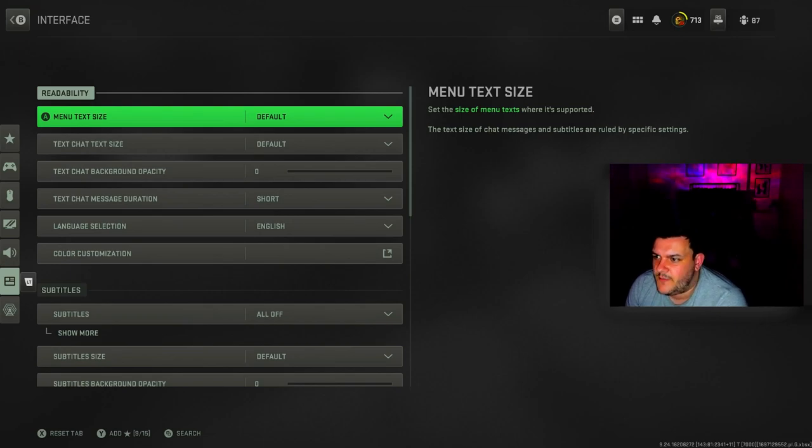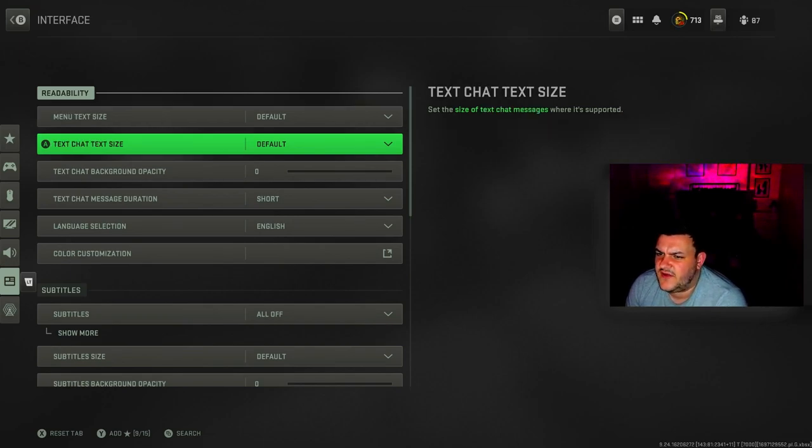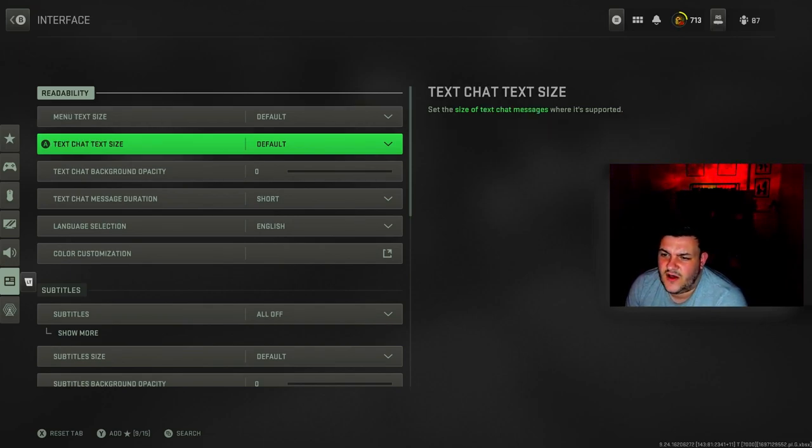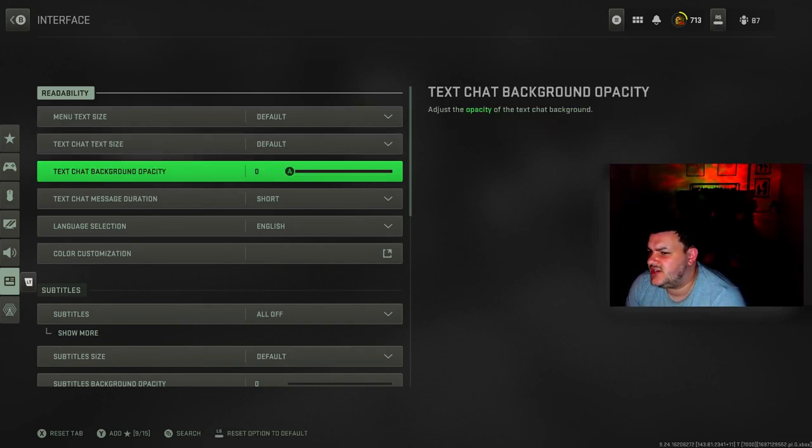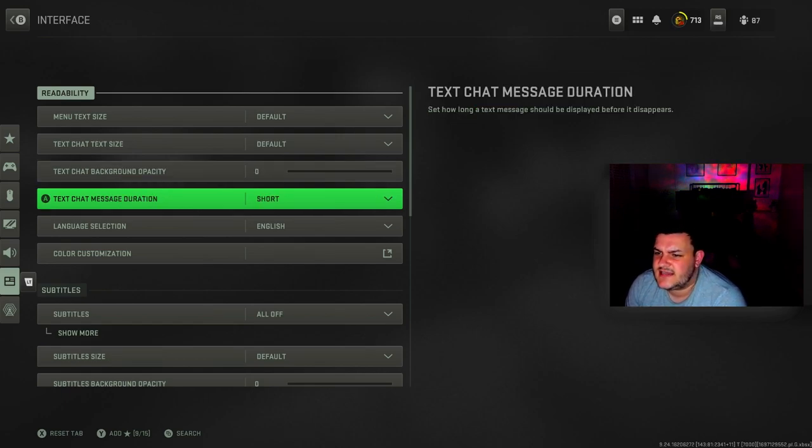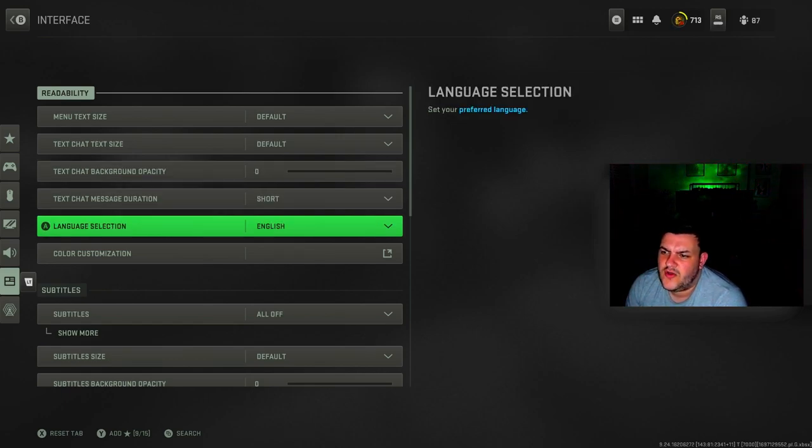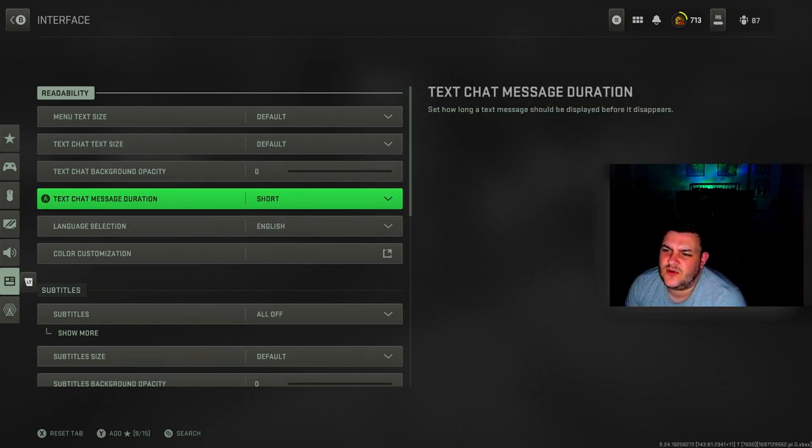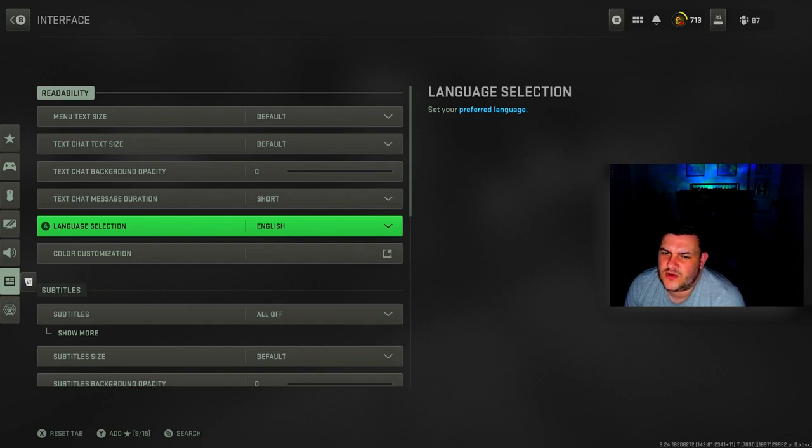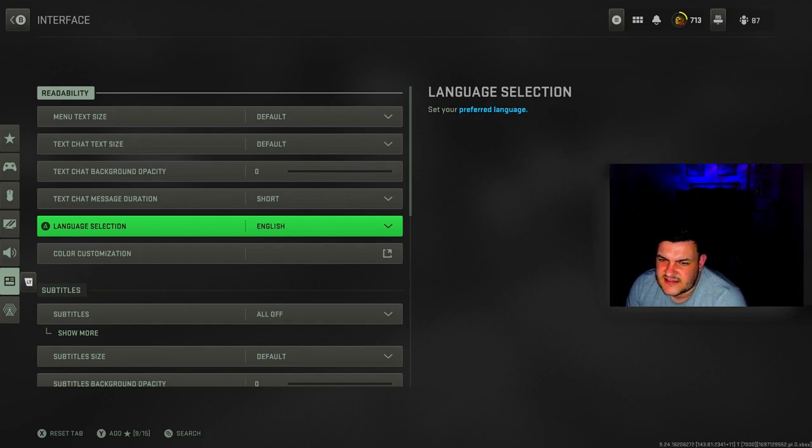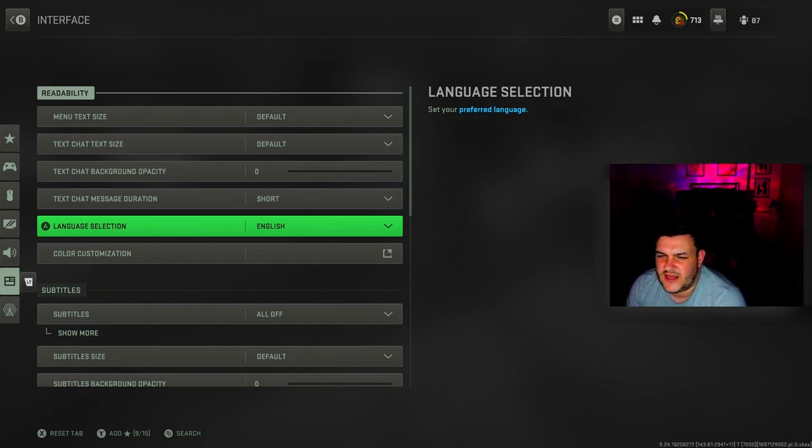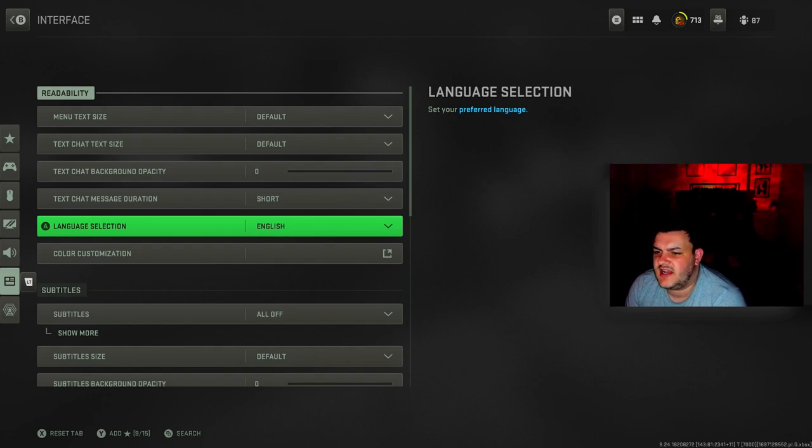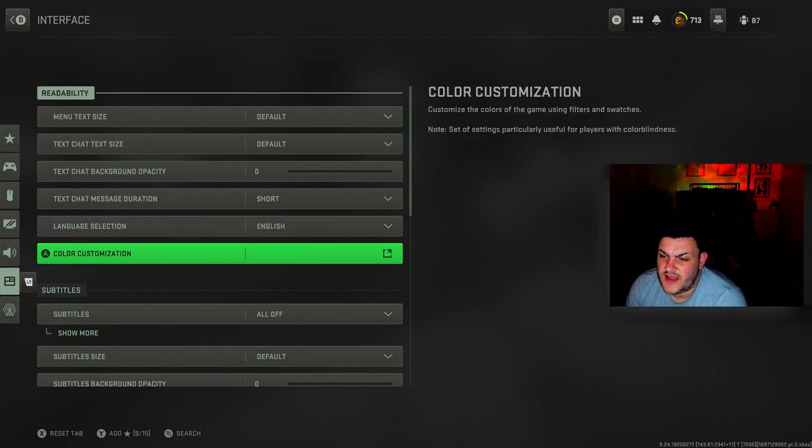For interface, menu text size is default. Text chat is default, text chat background is zero, text chat message duration is short. I've got it basically all off because I don't want to see people typing rude things as my game's loading up. Language selection is English.